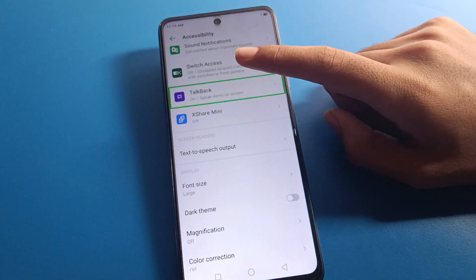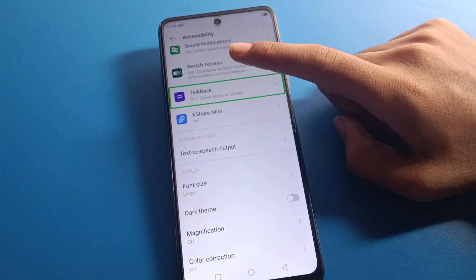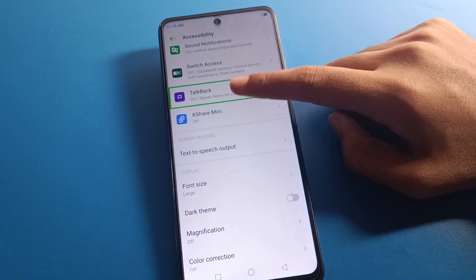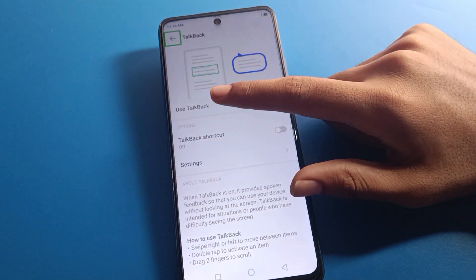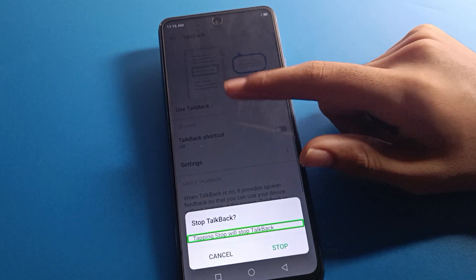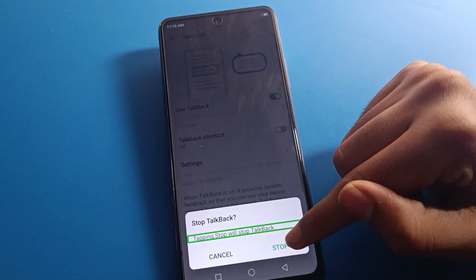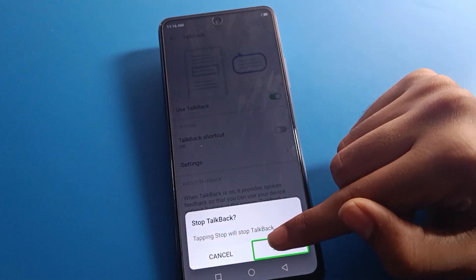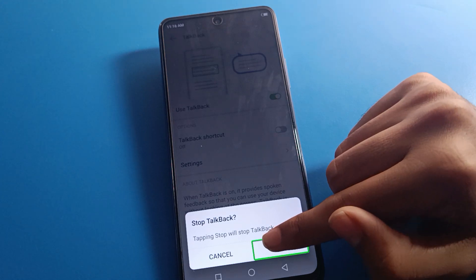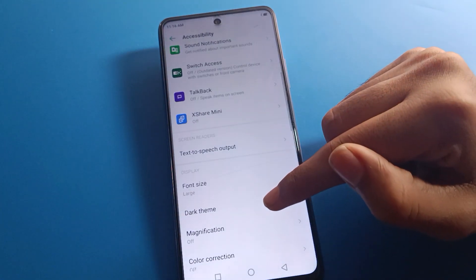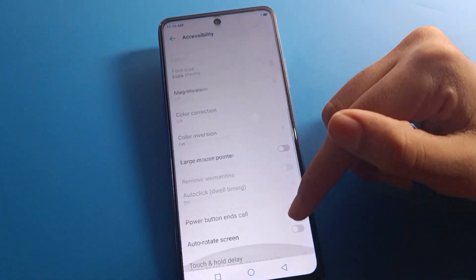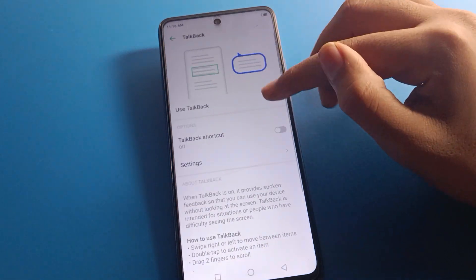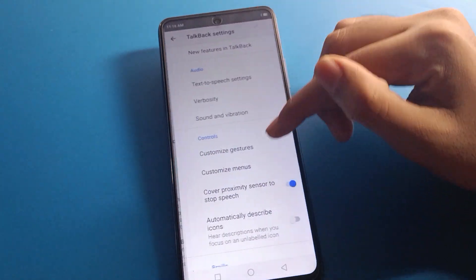Double tap on TalkBack. When TalkBack is on, you need to use two thumbs — one tap and then double tap — to interact. Double tap on TalkBack and your problem is solved. Now you can use your Infinix mobile with one finger again.